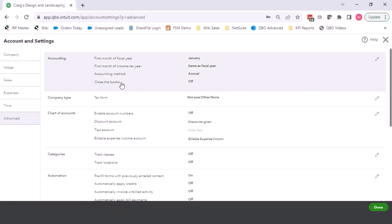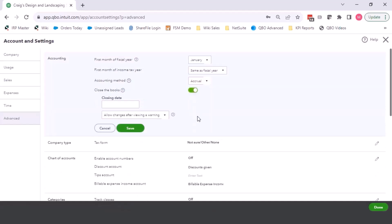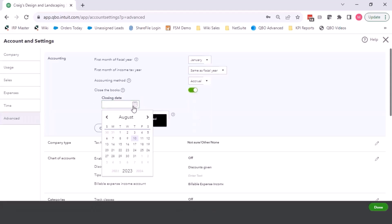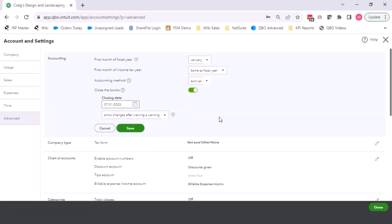and you edit, close the books and turn that on. You set your closing date. So I'm going to close as of July 31st.